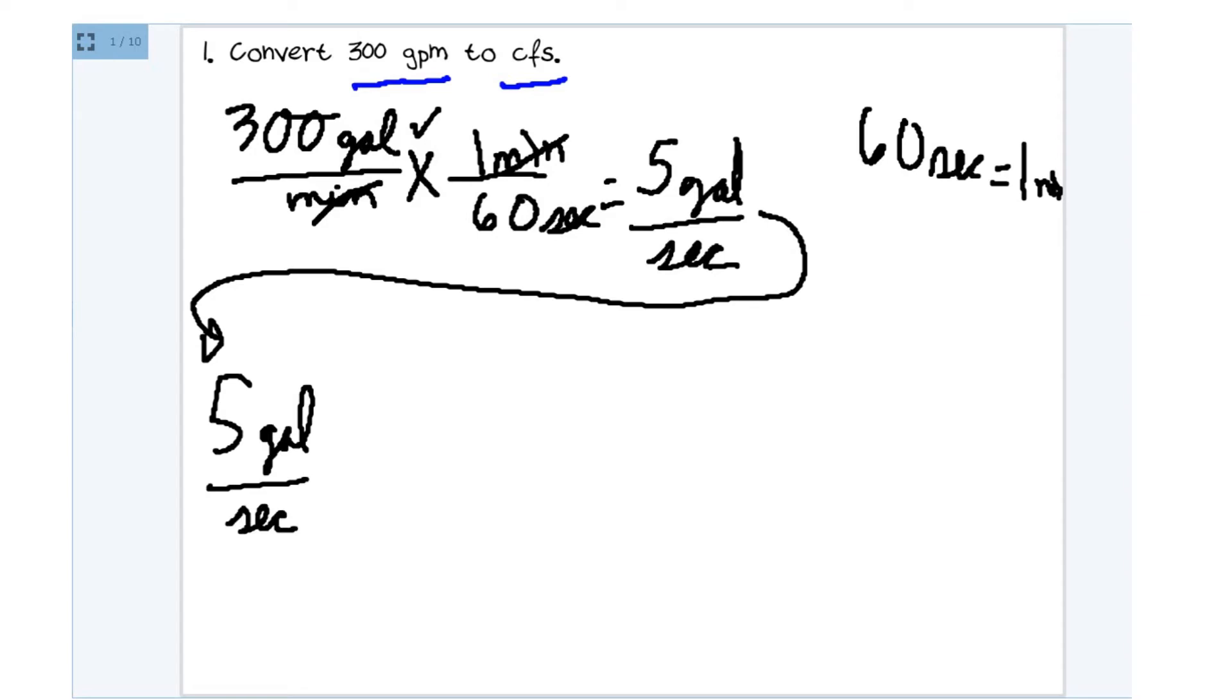And again, we're going to start. Fortunately, in this case, we already have our 5 gallons over seconds. We already have a fraction, so let's go with that. And step 2 is going to be, we're going to multiply by a fraction.